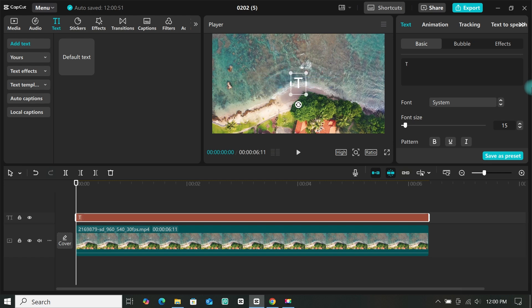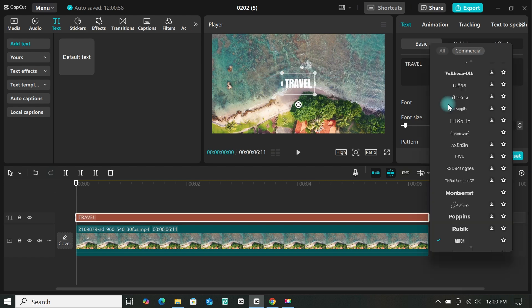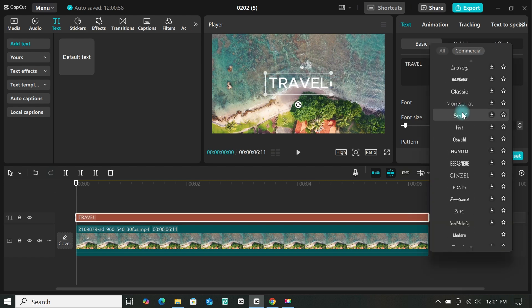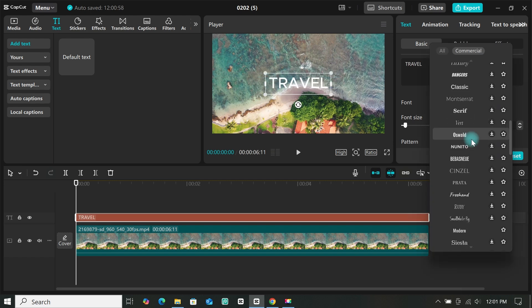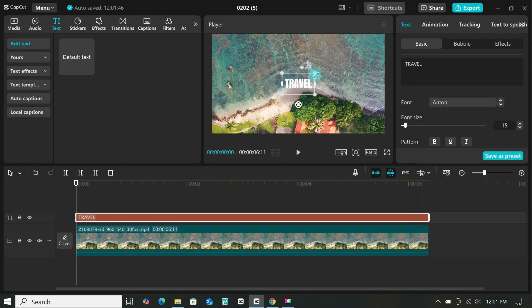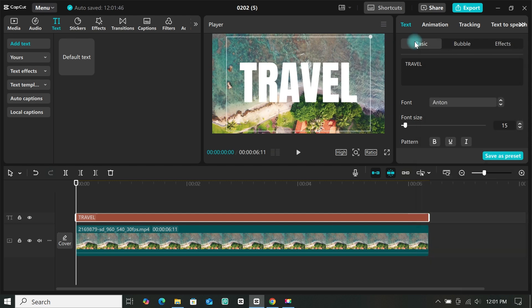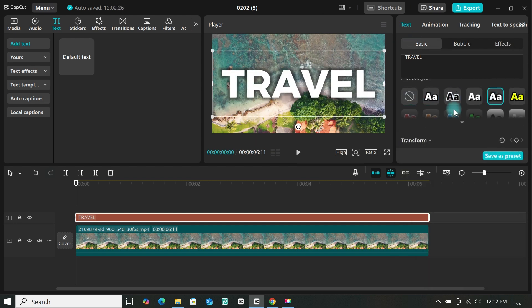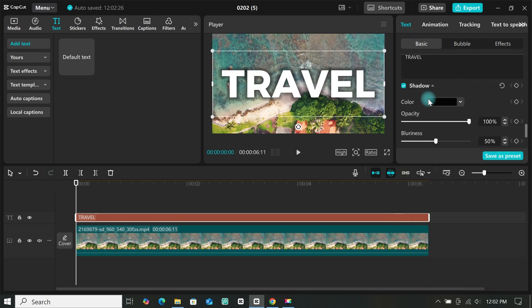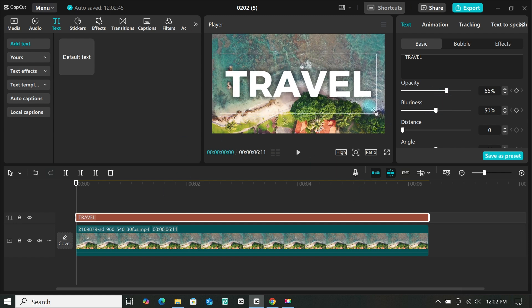Now select your text, then type anything you want, so I will type travel. Then change the font to any font you want. Then resize it a bit. Now you can change the color and I will add some shadow to my text.